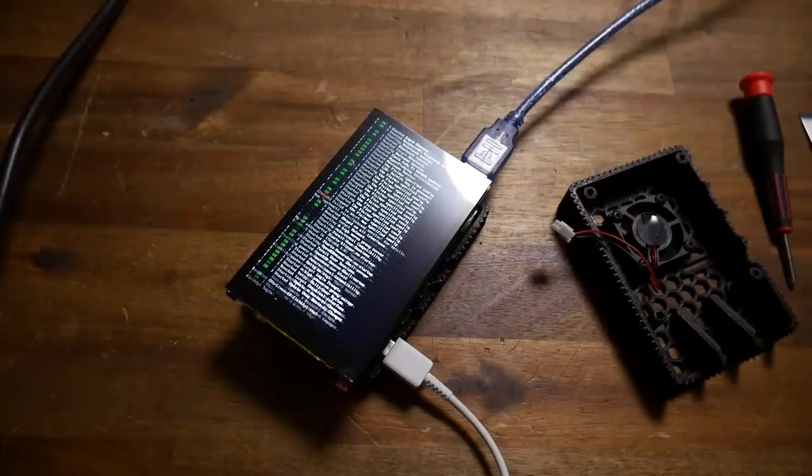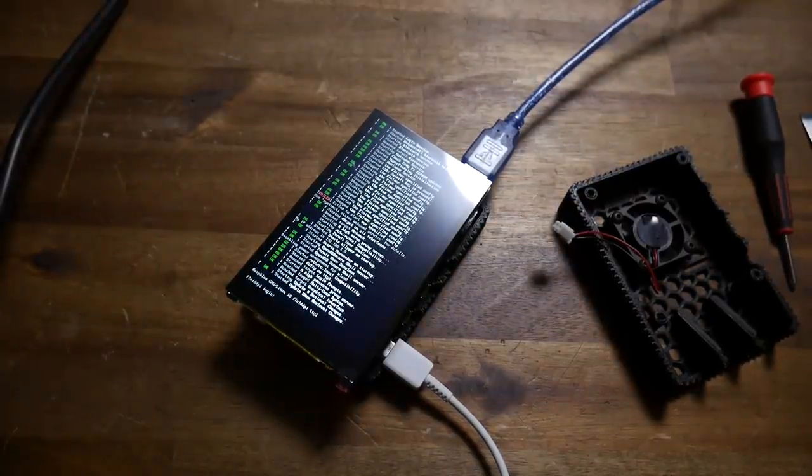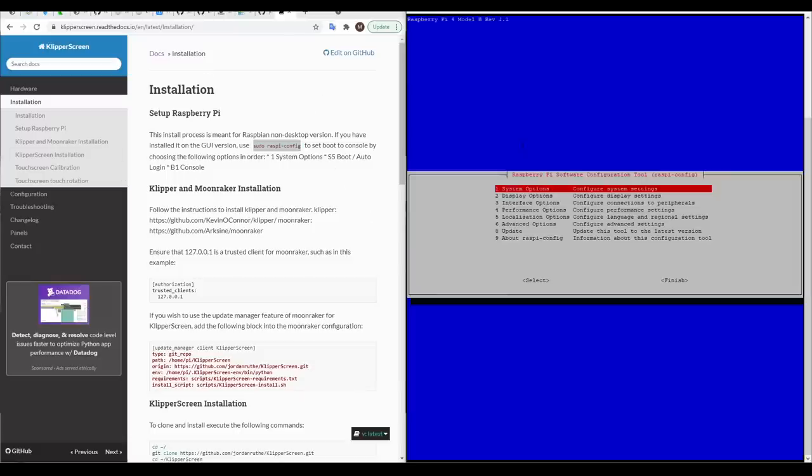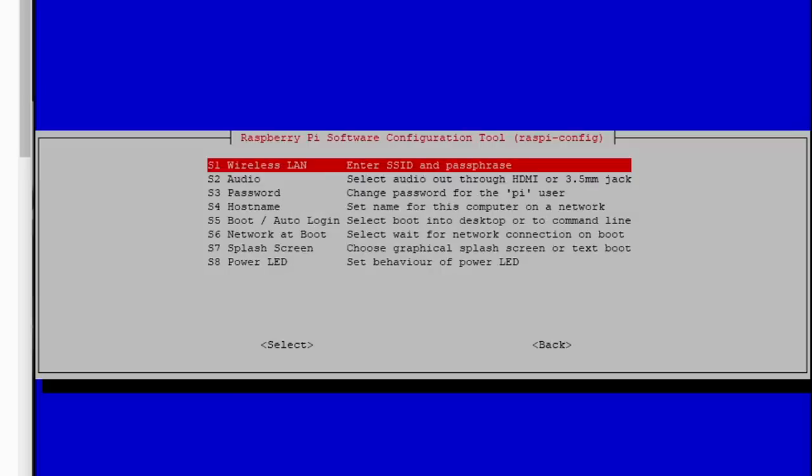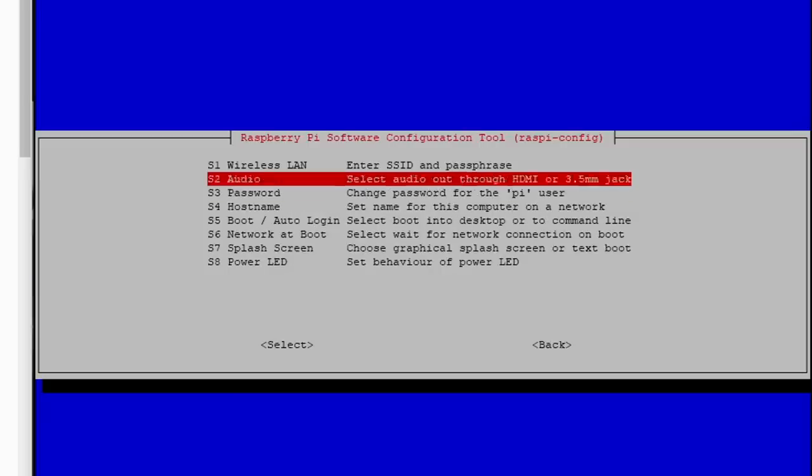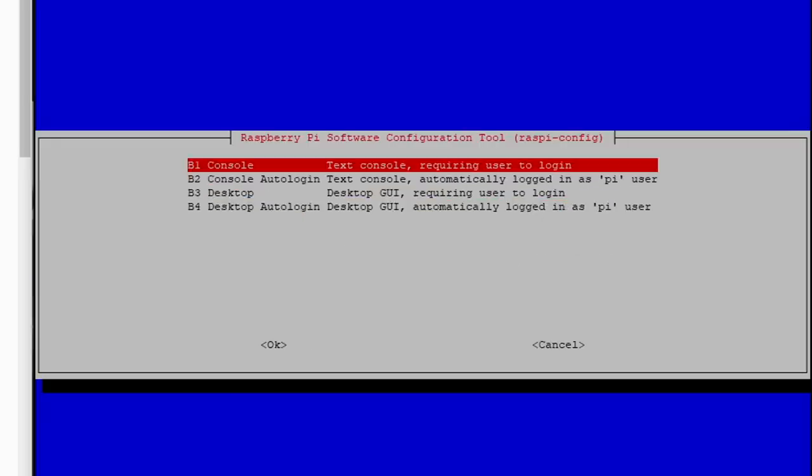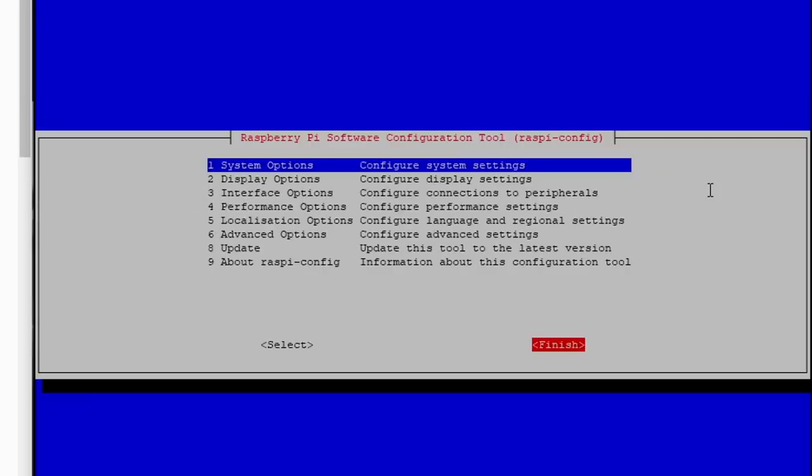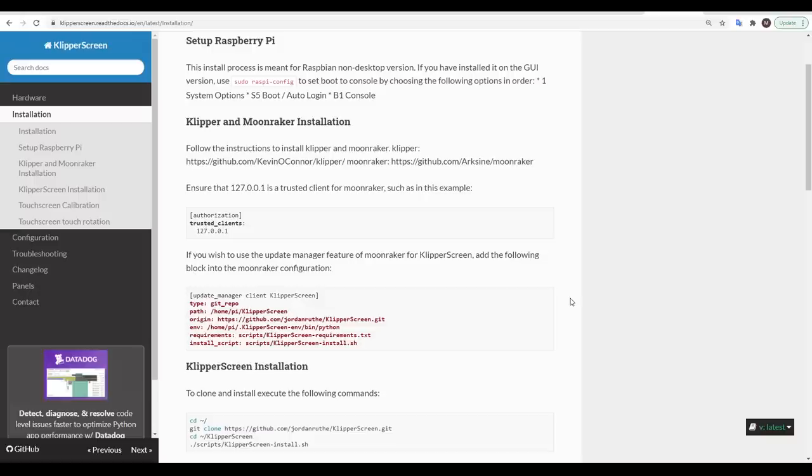As the Pi restarted the screen came to life but it also got stuck on a login prompt. Now we're back on the KlipperScreen documentation and we're going to copy and paste into PuTTY to run the Raspberry Pi config. We want to select system options, boot auto login and then the option for console auto login automatically logged in as Pi user. We can exit the menu go to finish and then we'll be prompted to reboot which we'll accept.